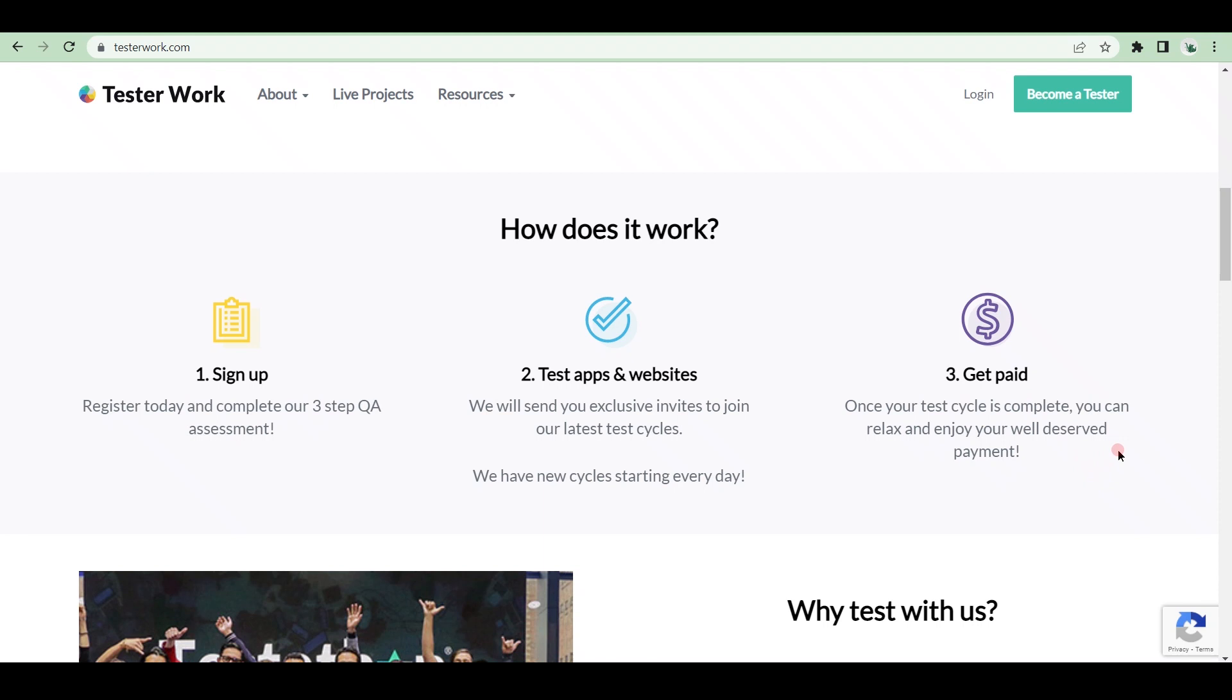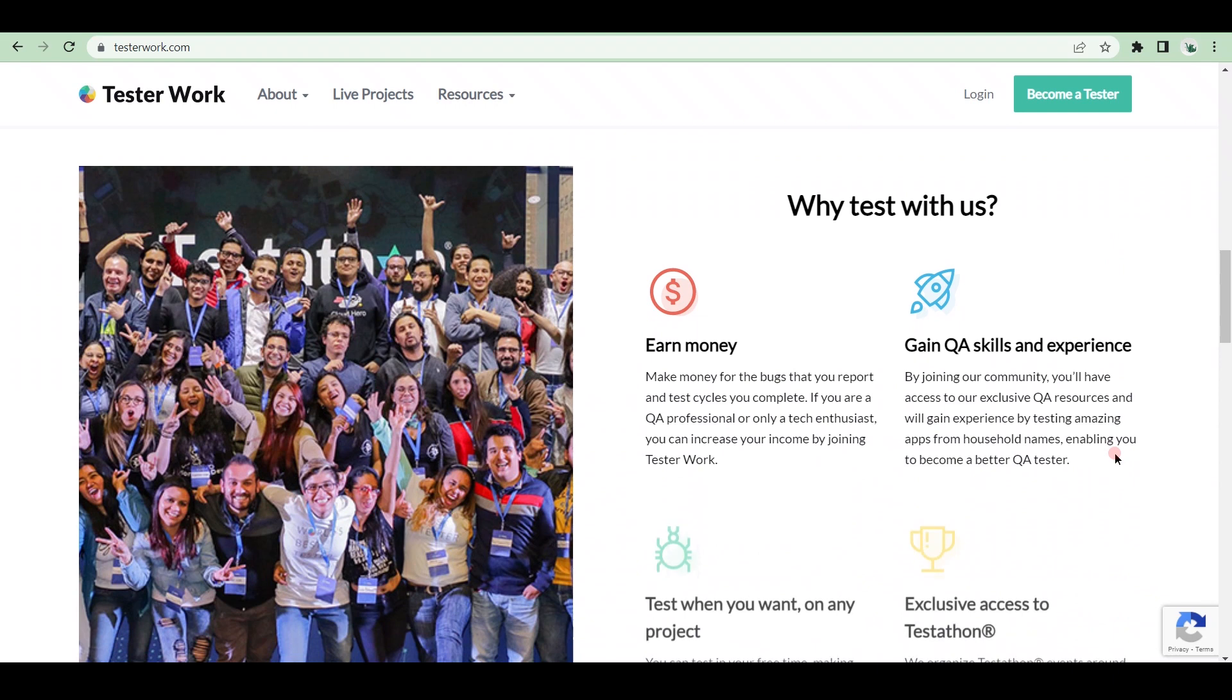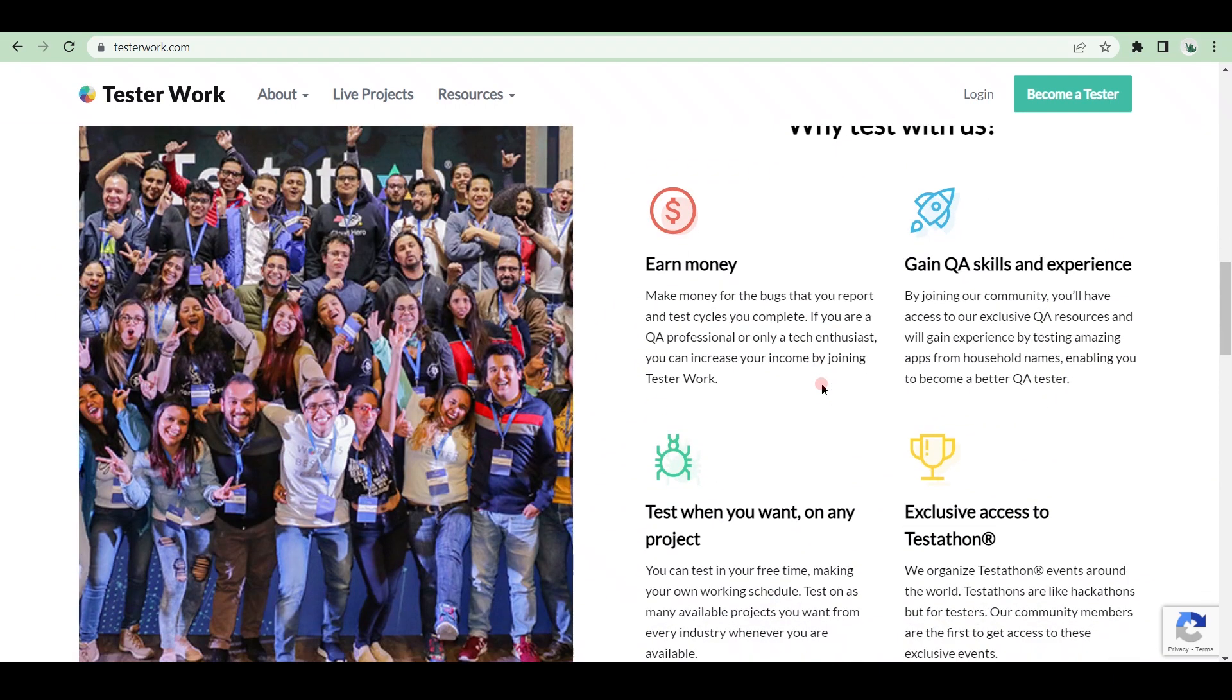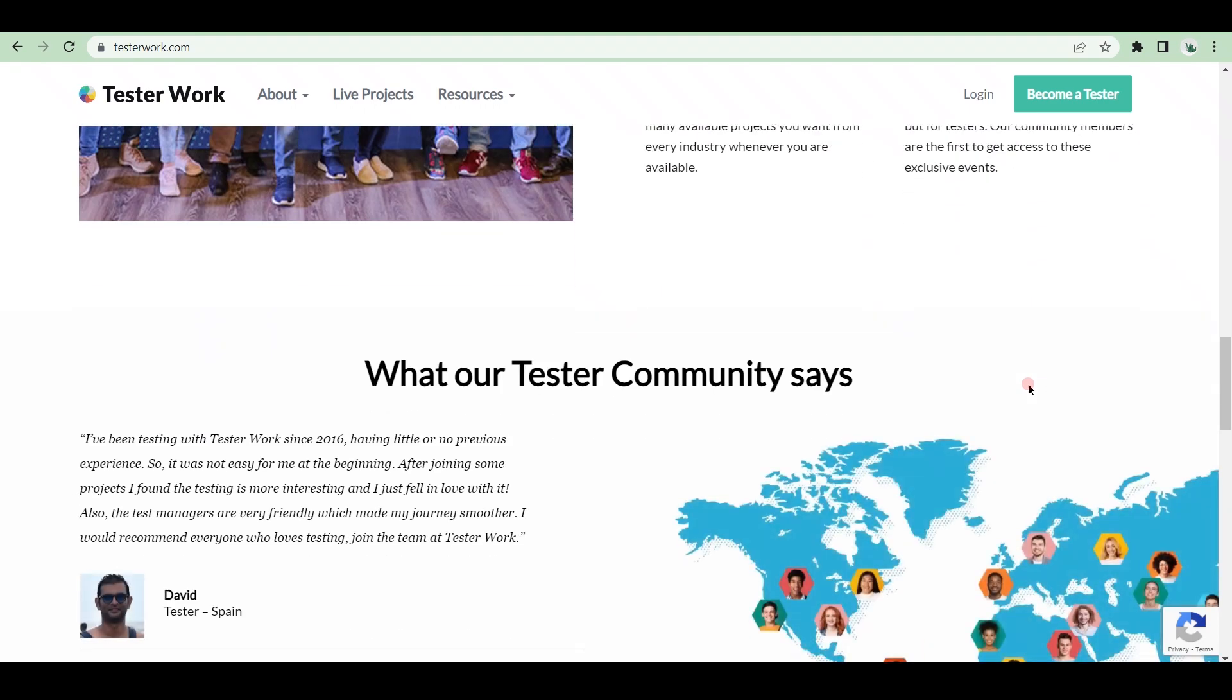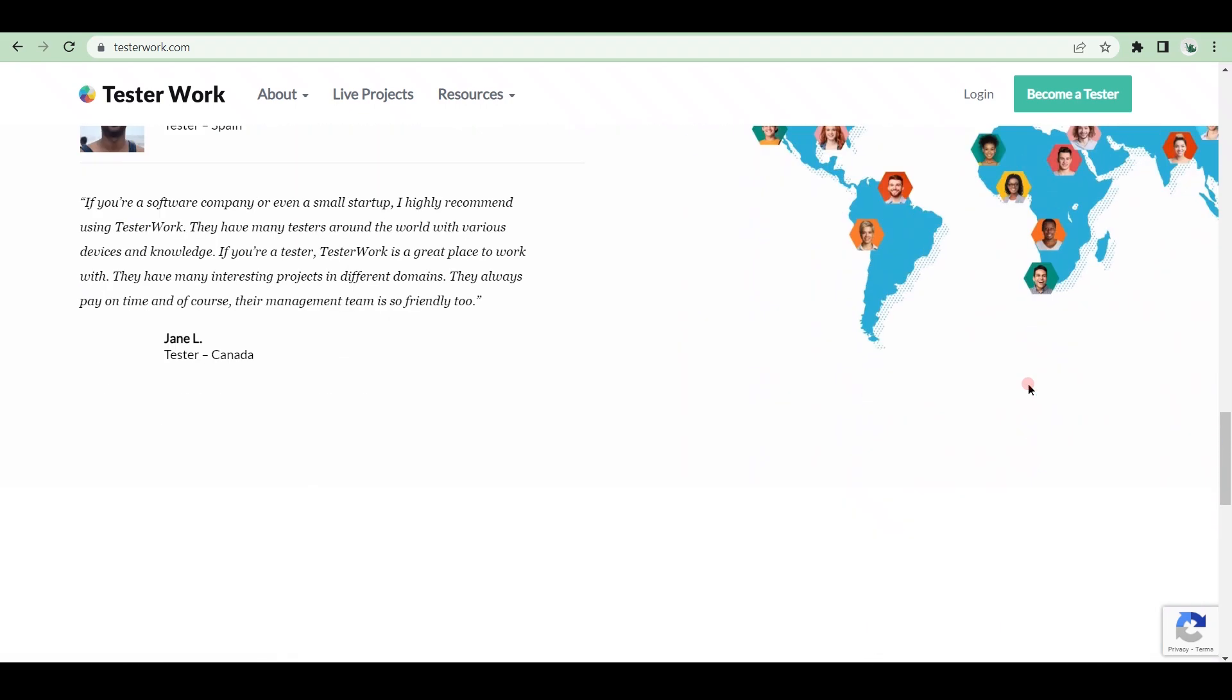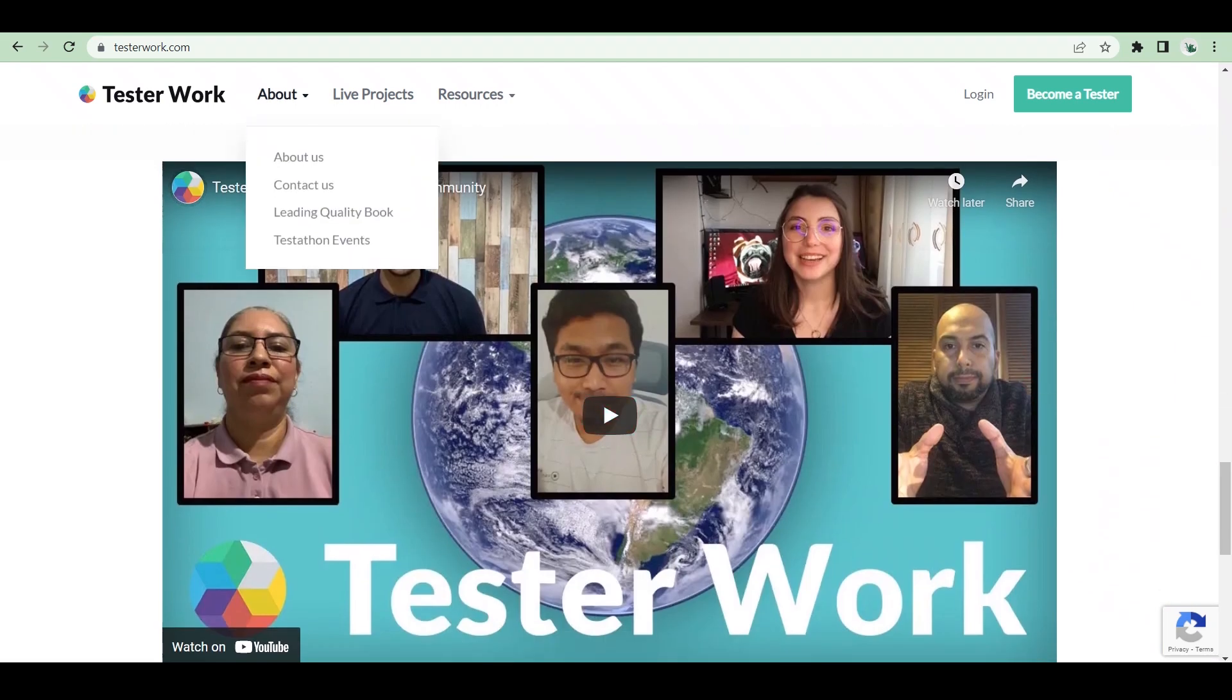There is no cap on how much you can earn, but the payment process is as follows. The amount you will be paid per app test is determined by the email test invitation you receive. You will be paid for each approved bug or fixed amount for the test case execution, depending on the test invitation. You will be paid in US dollars at the end of each test cycle.